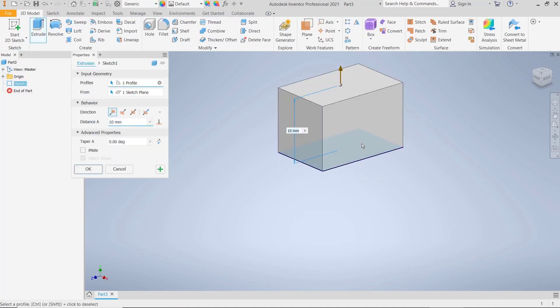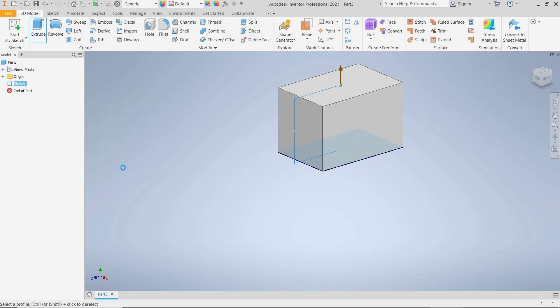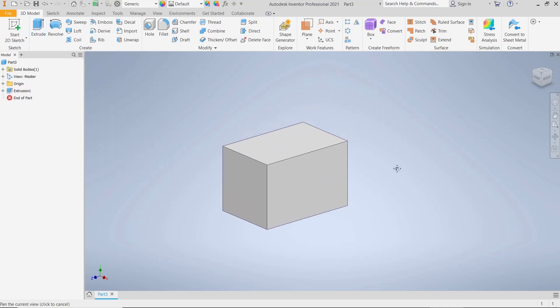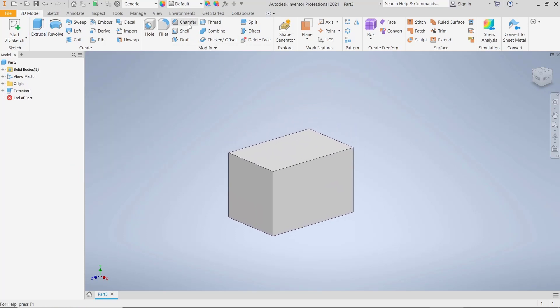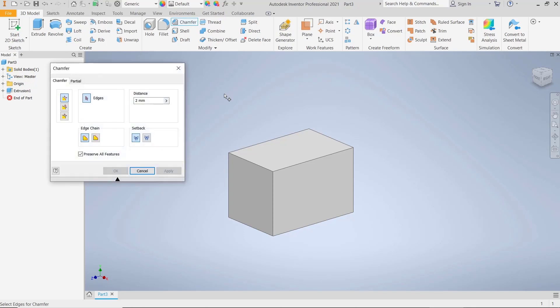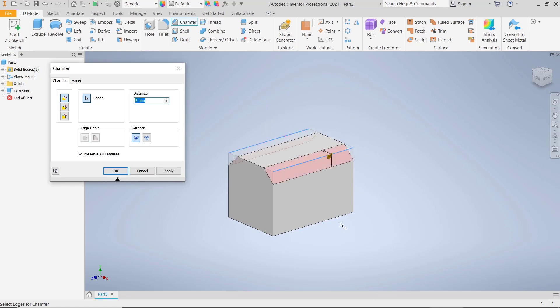tools to convert into 3D. Now if you want to chamfer multiple edges, you can click this chamfer icon. After that, press and hold the control button, and then you can select the edges. I will select this edge: one, two, three